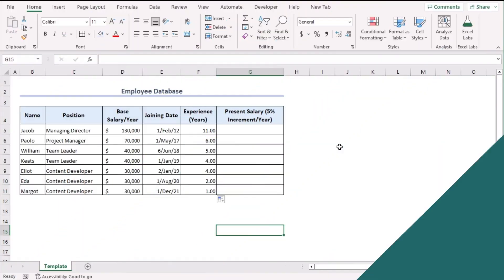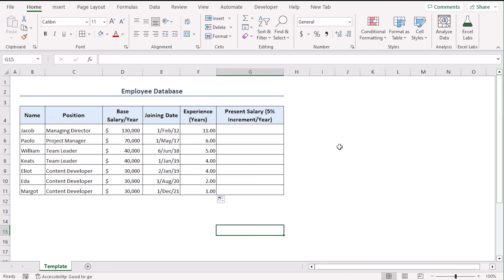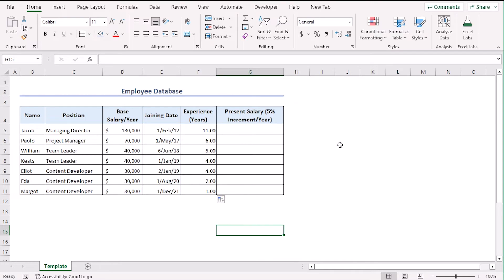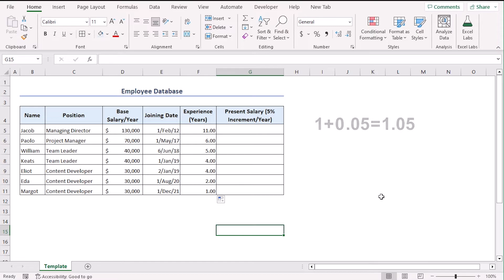For the present salary, we need to add 5% of the base salary with the previous salary. Now, we need to understand 5% is equivalent to 0.05. So, factor for present salary will be 1 plus 0.05 which is 1.05. Every year, the factor will remain the same. So, the factor has to be repeatedly multiplied according to the experience years.